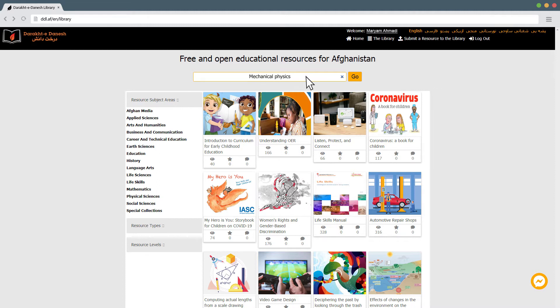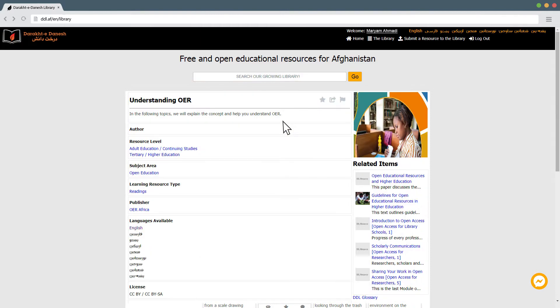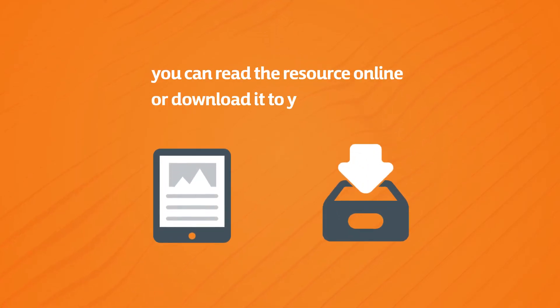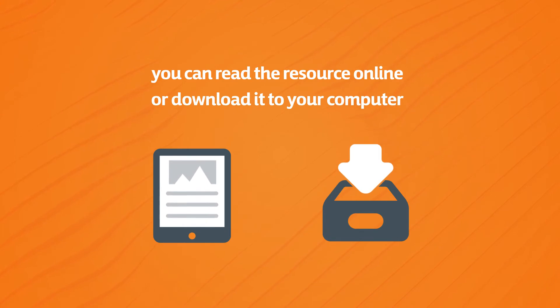If not, you can type in the subject to find all resources in the library to do with that subject, or use a keyword related to the subject or topic you're searching. Once you've found what you're looking for, you can read the resource online or download it to your computer.